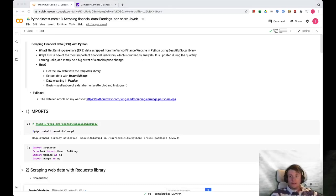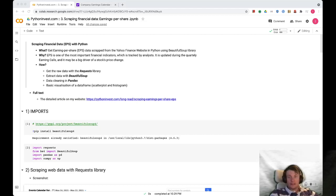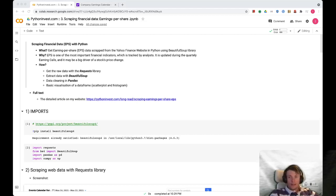Hello everyone and welcome to the PythonInvest.com YouTube channel. Today we will talk about scraping financial data in Python, and in particular we will talk about earnings per share metric.